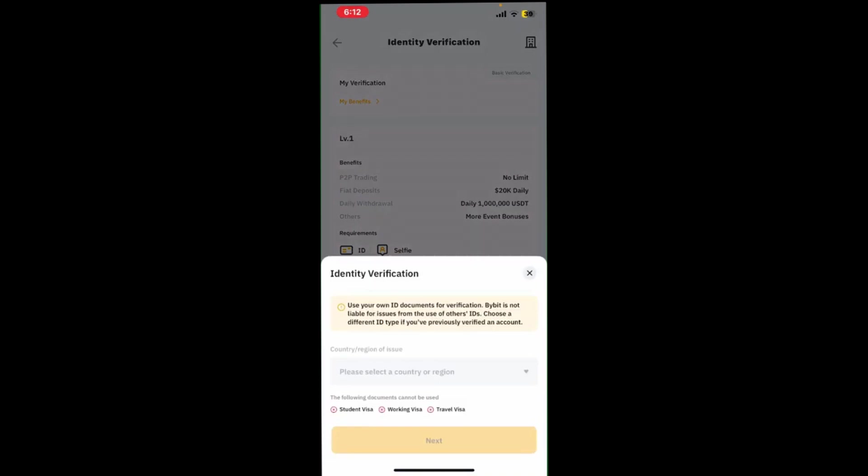Then select the country you are a resident of. Bybit supports almost all countries in the world.